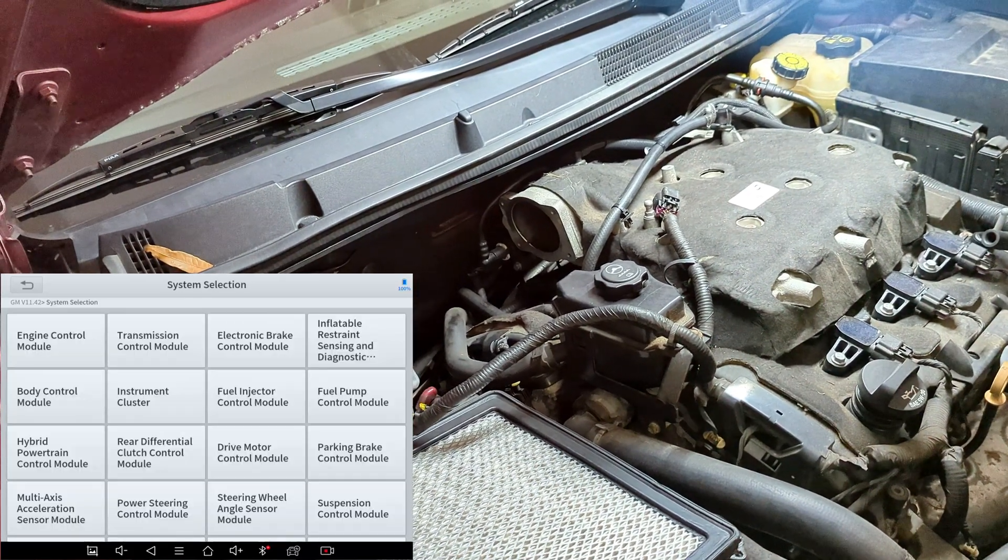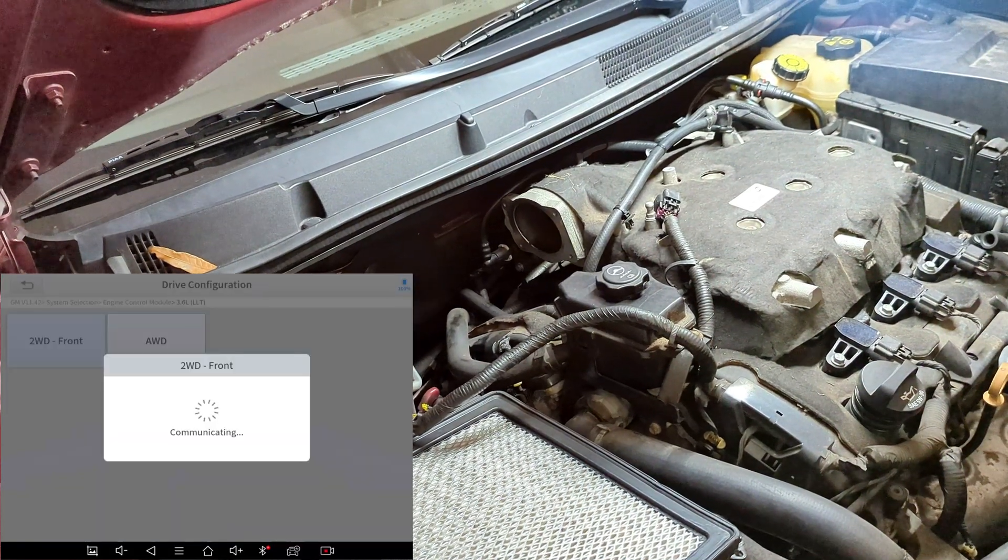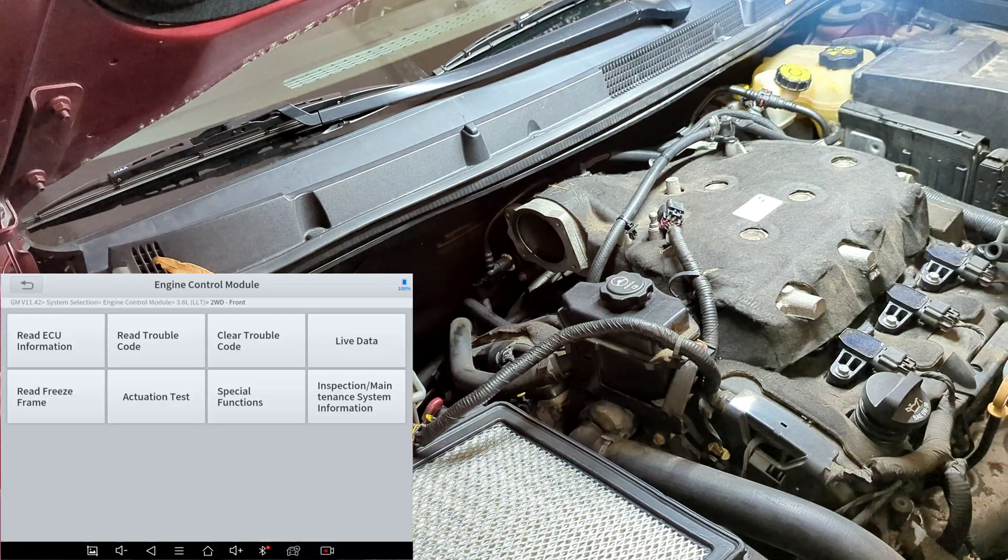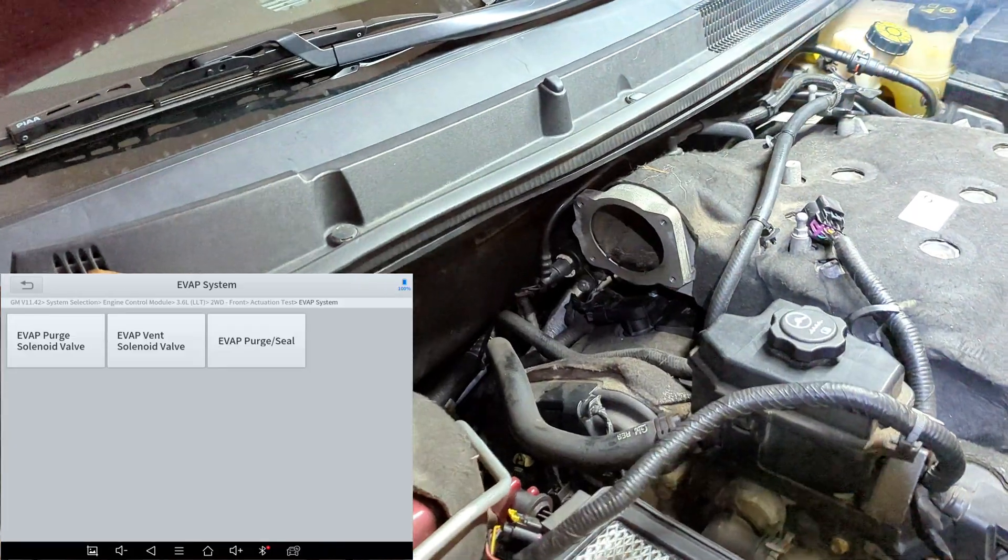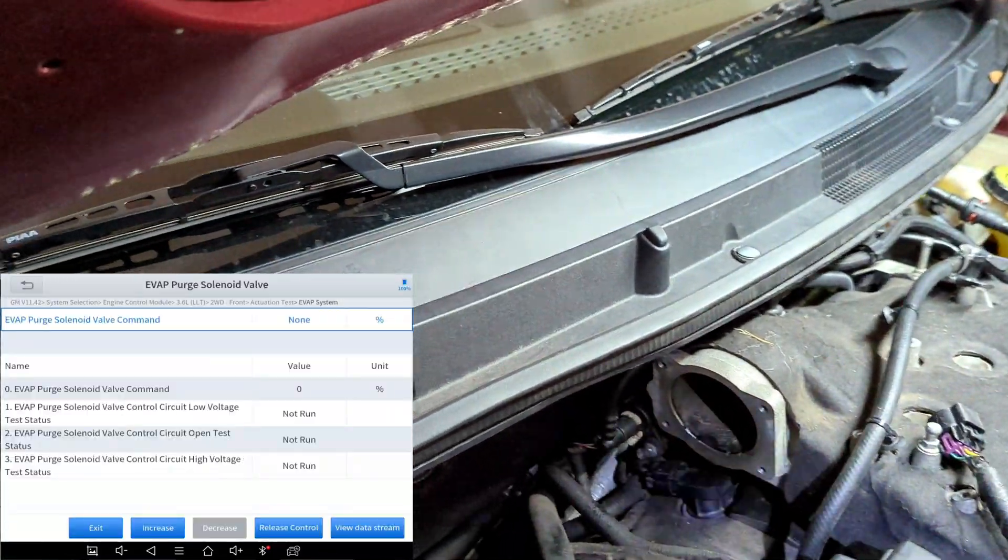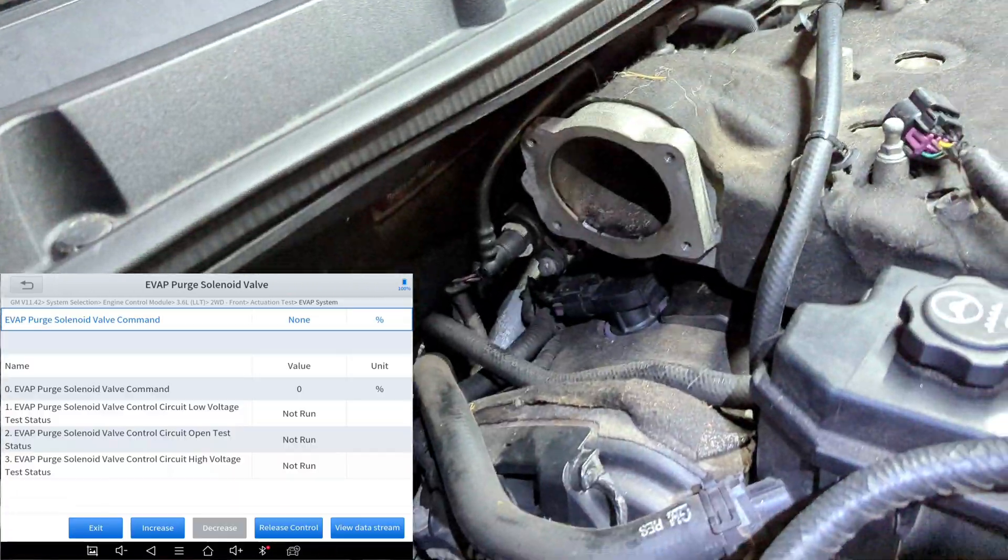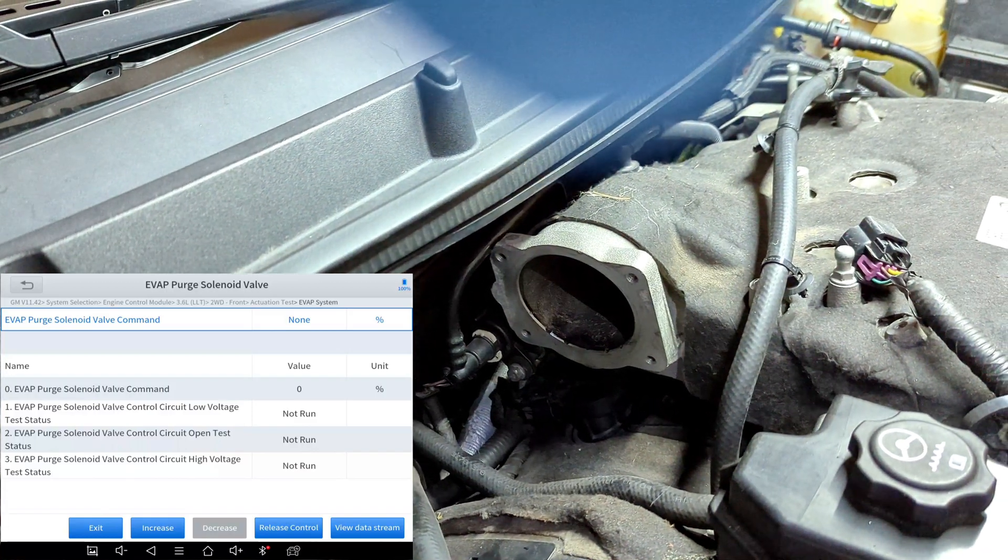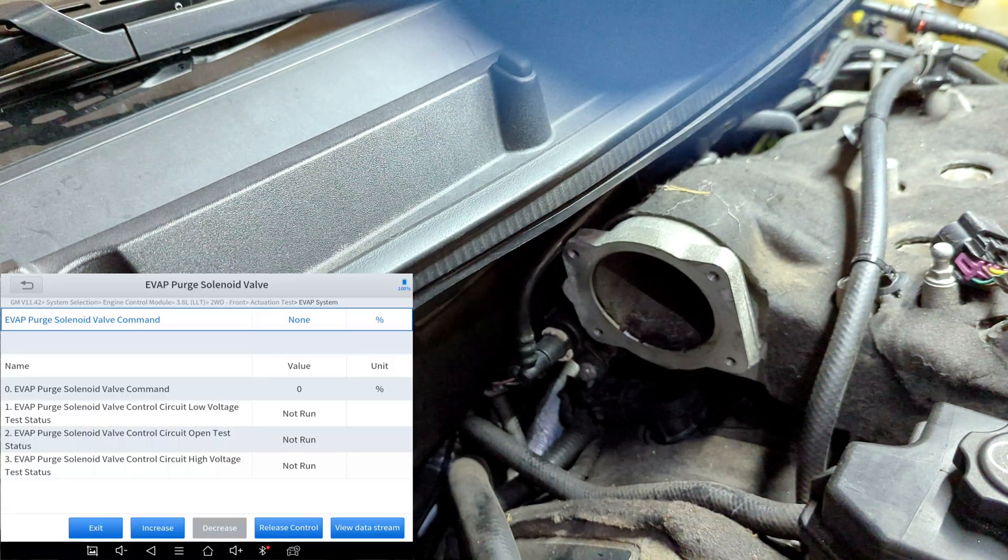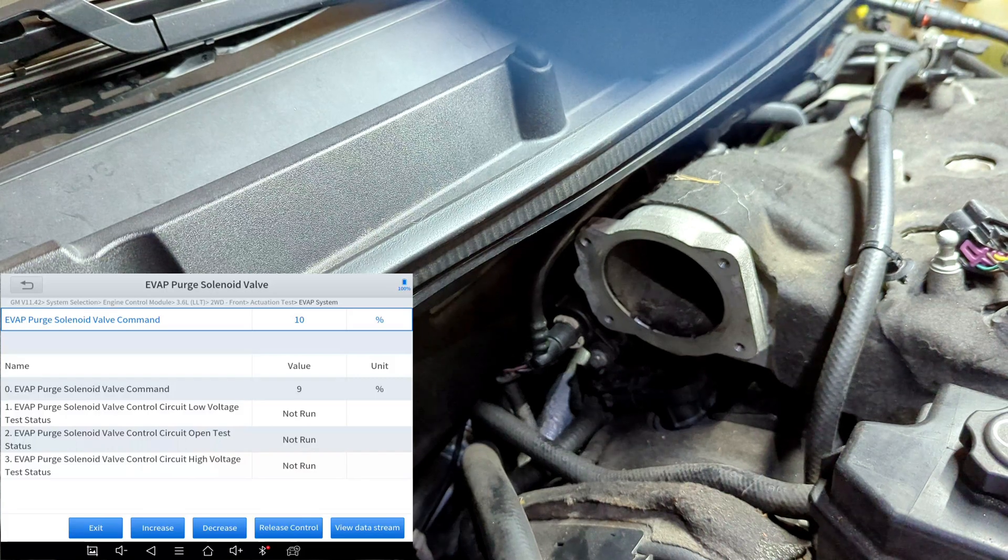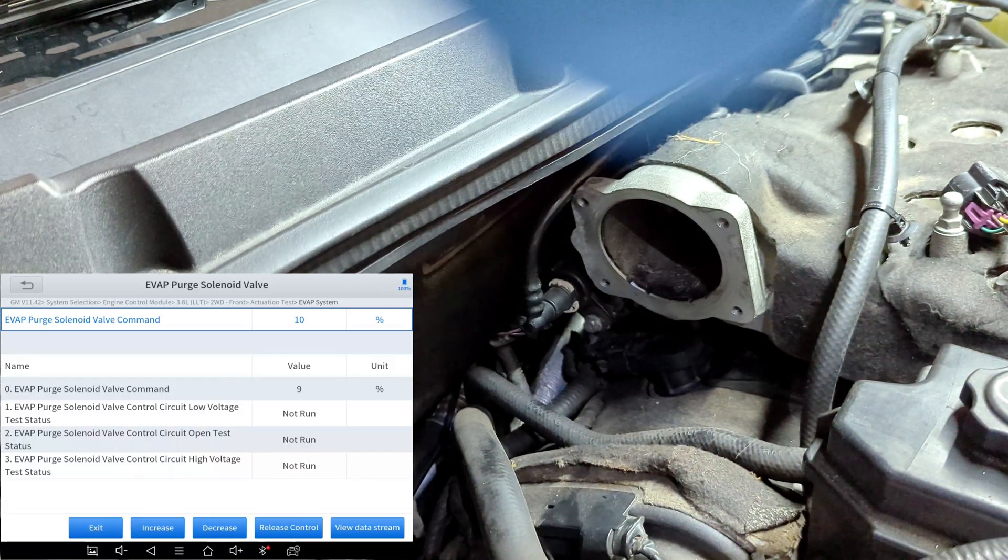This is a 3.6 front-wheel drive. All right. So we're going to actuation test, vapor system, purge solenoid valve. Okay. All right. So we're going to try to, let me move my scan tool over here so I can be nice for the camera. All right. So let's go ahead and increase this. So this is what it's to sound like. So right now it's going to start on 9%. So what we're going to do is I'm going to make these activate and I'm going to compare it to the actual new part when I put it in.